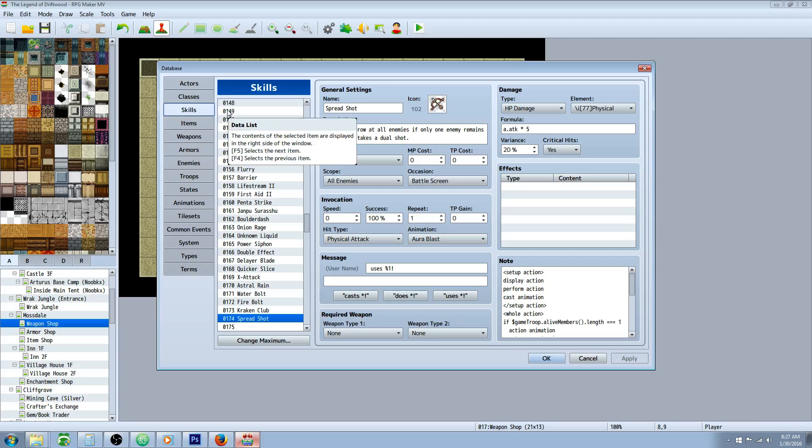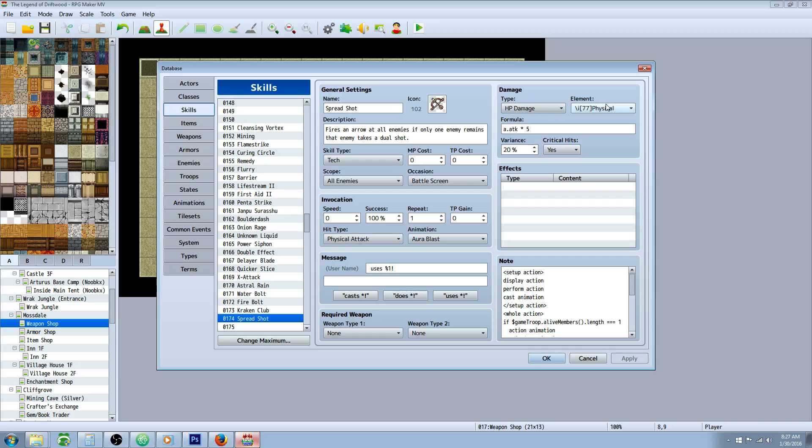Instead of Dual Shot, I've created a skill called Spread Shot. So this is going to be HP damage, you can give it whatever element you want. I've gone with A.ATK times five, variance, it's up to you. Critical Strike, probably, yeah.